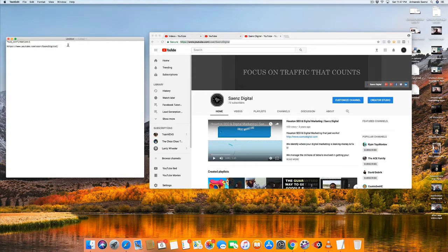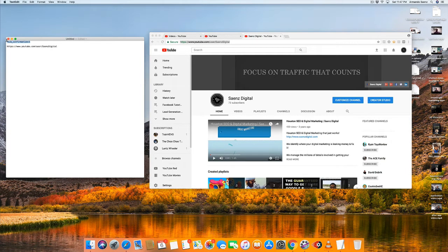What you'll have to do to generate a custom subscriber link is append a piece of text to the end of that URL. It's: ?sub_confirmation=1. Don't worry about remembering that, because it's actually in the description of this video, so you can take a look at it here in a few seconds.